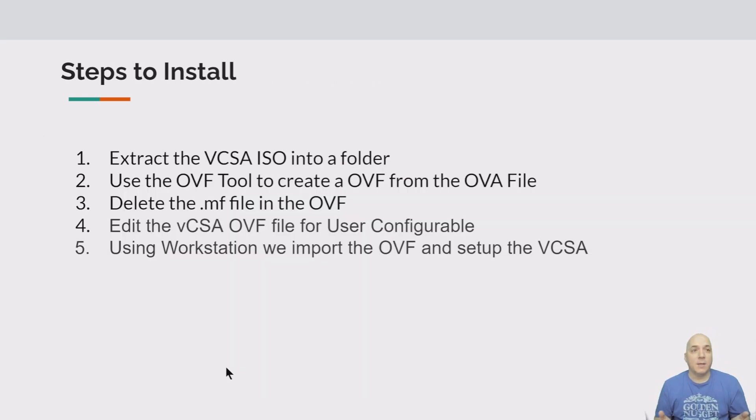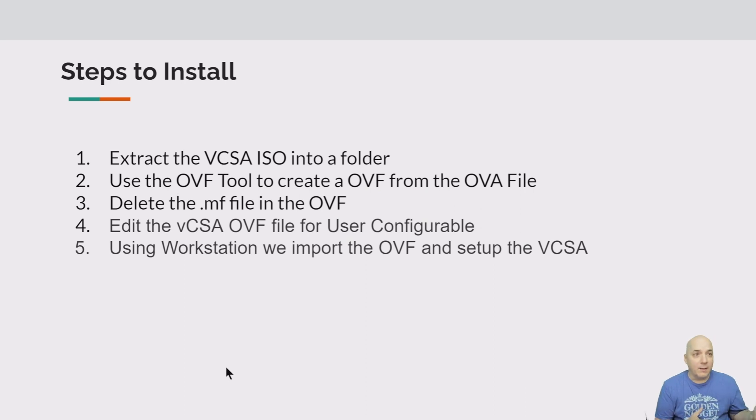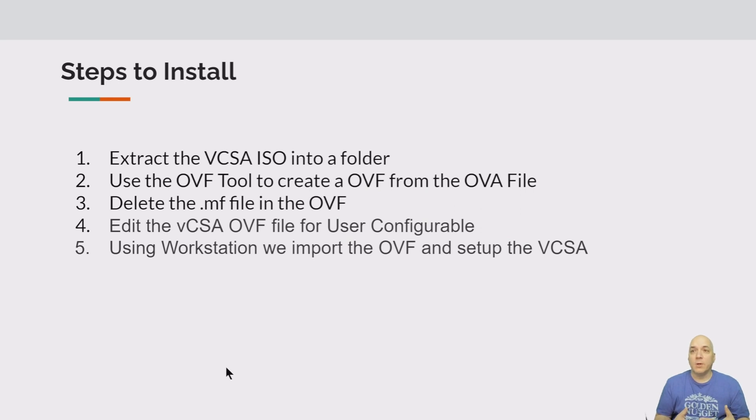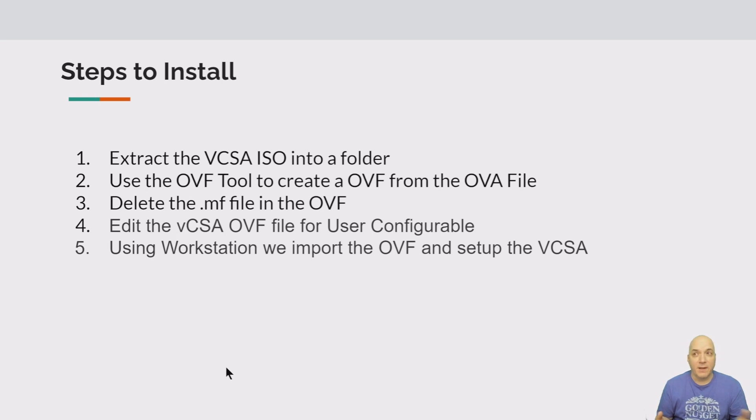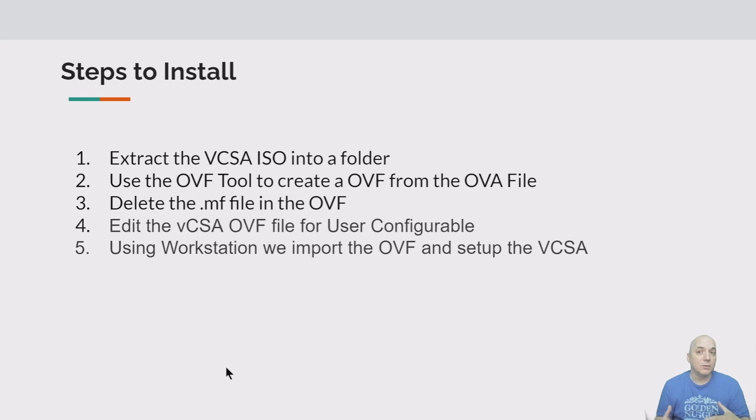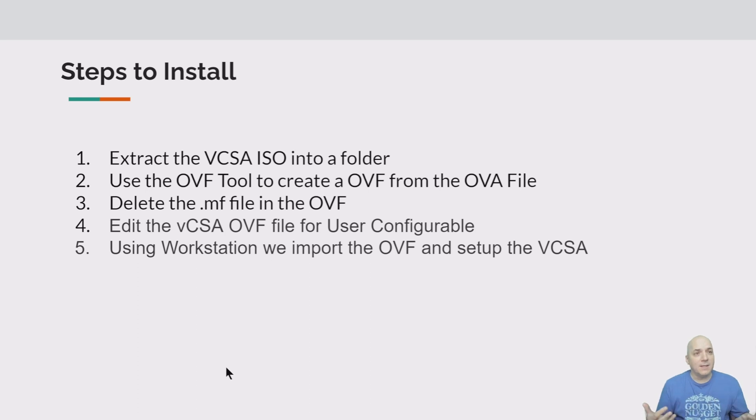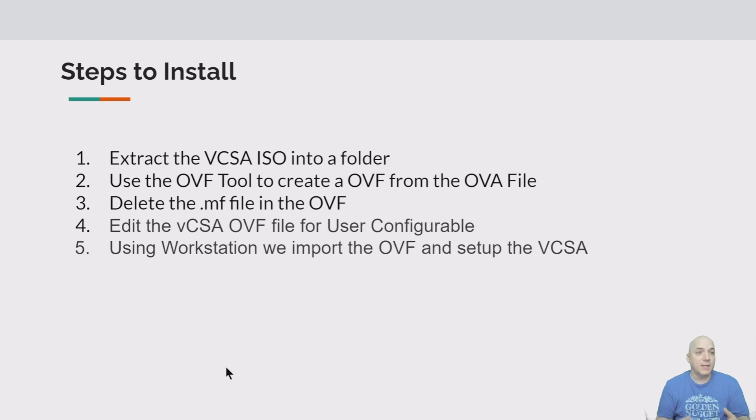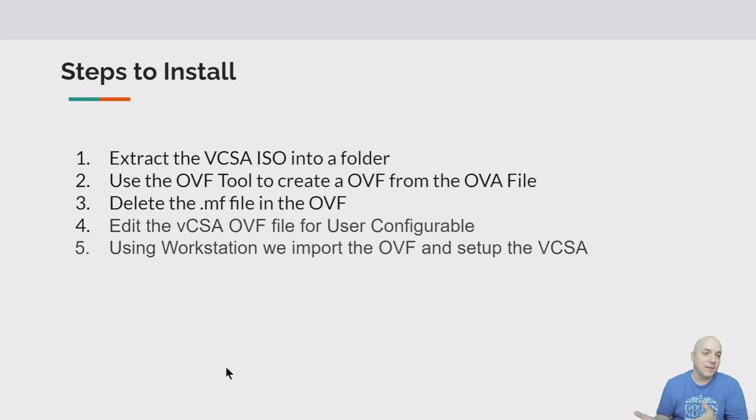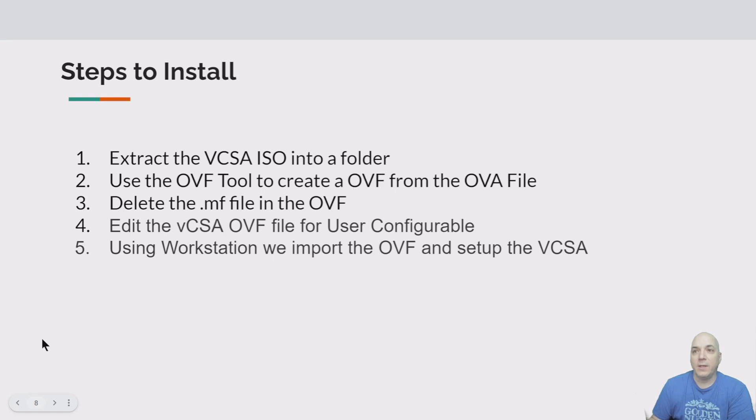All right, so these are our steps to do the install today. We're going to extract the VCSA ISO first into a folder, then we're going to use the OVF tool to create an OVF from the OVA file. We're going to delete the manifest file or the MF file and get rid of it. We're going to edit the VCSA OVF to make it user configurable, and then using workstation we're going to import the OVF to set up the VCSA. These steps are necessary when you're installing the VCSA OVF directly onto workstation. If you install this directly onto ESXi you would not have to do these steps.